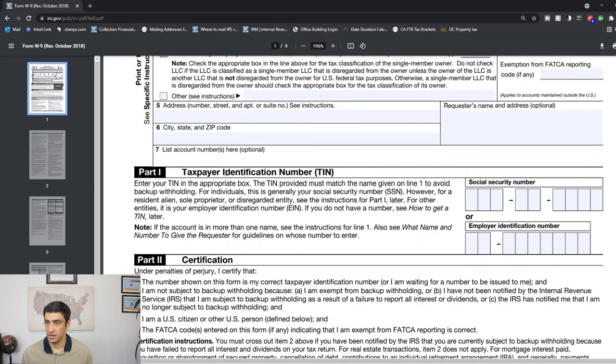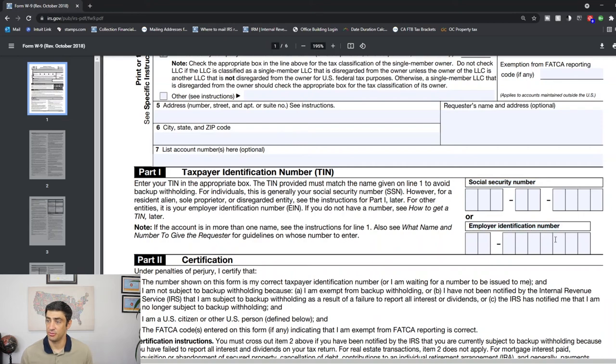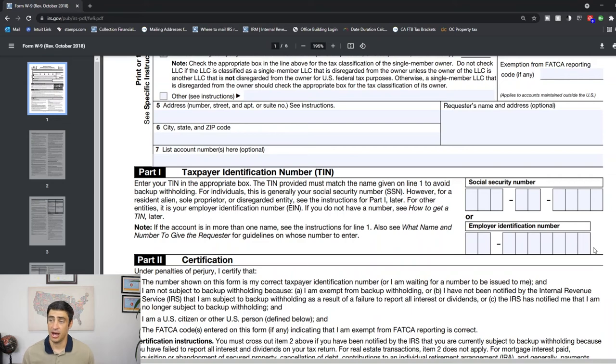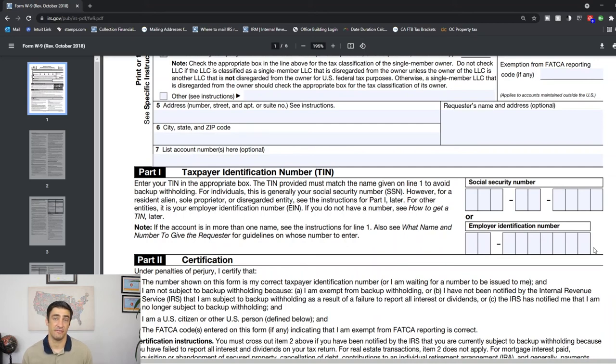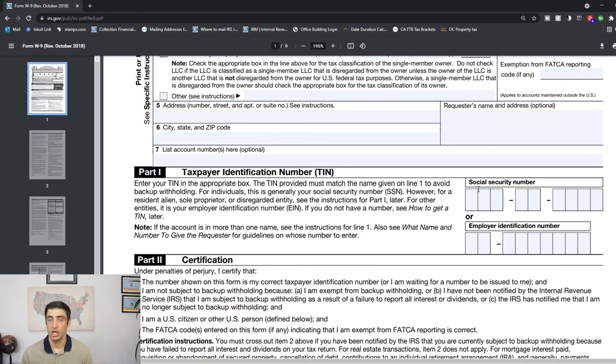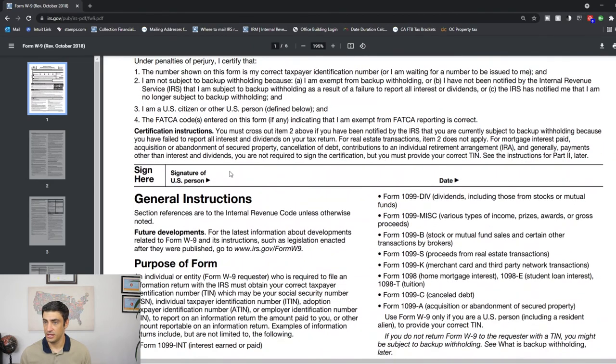Part one, tax identification number, taxpayer identification number. This is the important part because they're requesting either your social or your employer identification number. If you have an employer identification number, that is preferred to put in there. I always recommend that because you don't really want your social floating out there just in case it gets stolen. You're not really in possession of this W-9; the person paying you or requesting this is. You want to make sure that you don't have any unnecessary information out there. So if you have an EIN or employer identification number, put that in there. If not, then unfortunately you would have to put your social in right there. And that's really it, and then you sign.